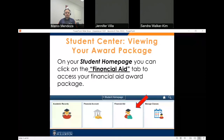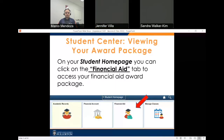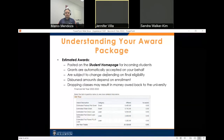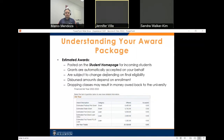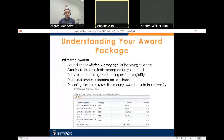Now we'll discuss viewing your award package. On your student homepage, you can click on the Financial Aid tab to access your financial aid award package. Your estimated award letter will be shown and will look something like this, though it will differ per student. For estimated awards posted for incoming students, grants are automatically accepted on your behalf and are subject to change depending on final eligibility. Disbursed amounts depend on enrollment — dropping classes may result in money you would need to repay to the university.